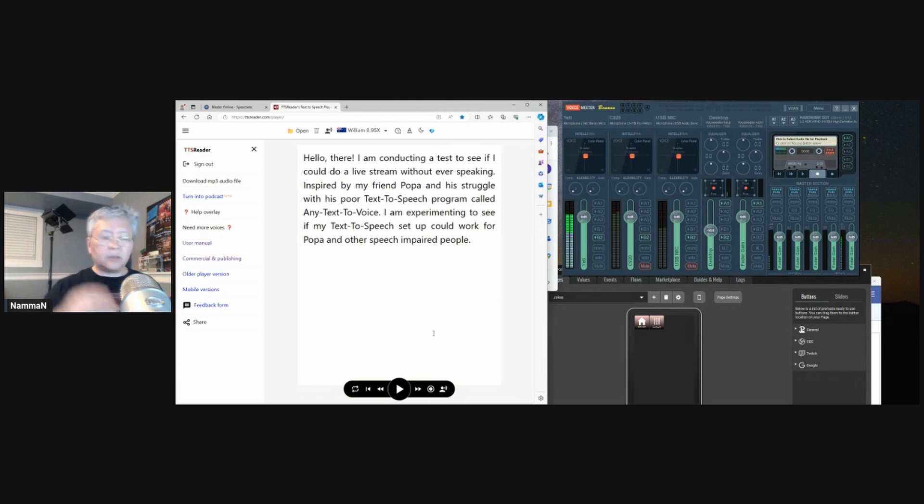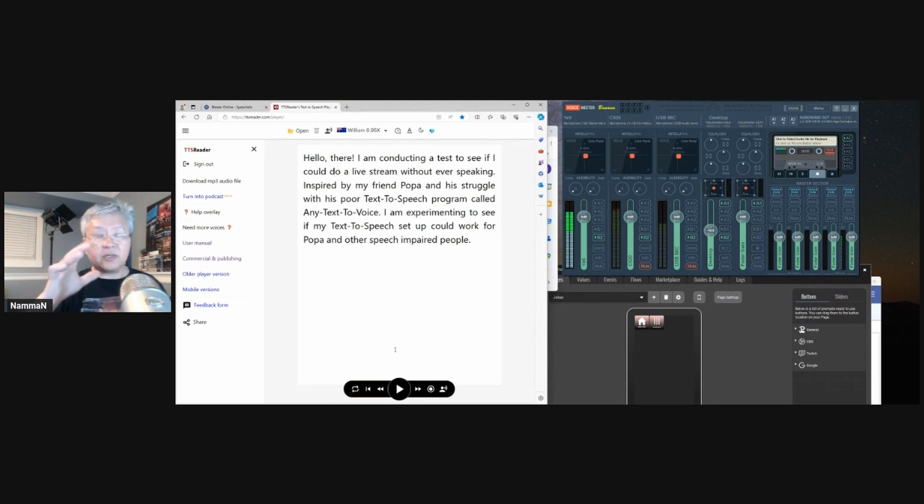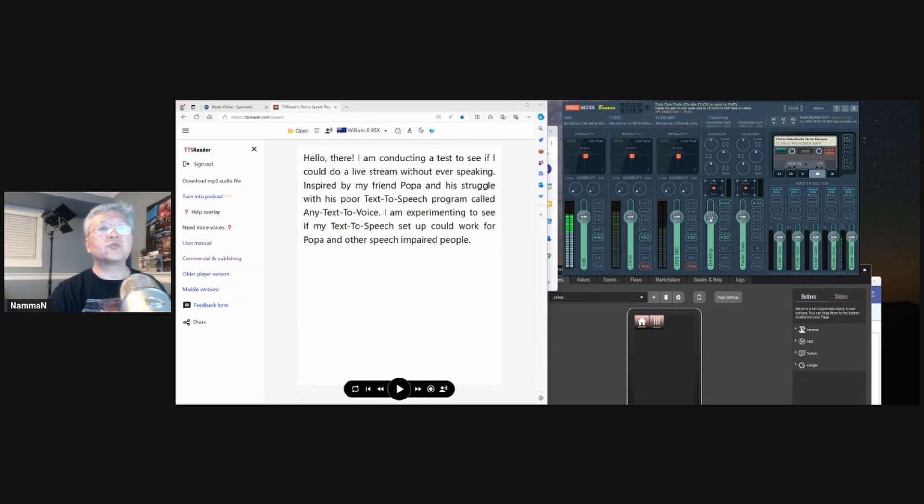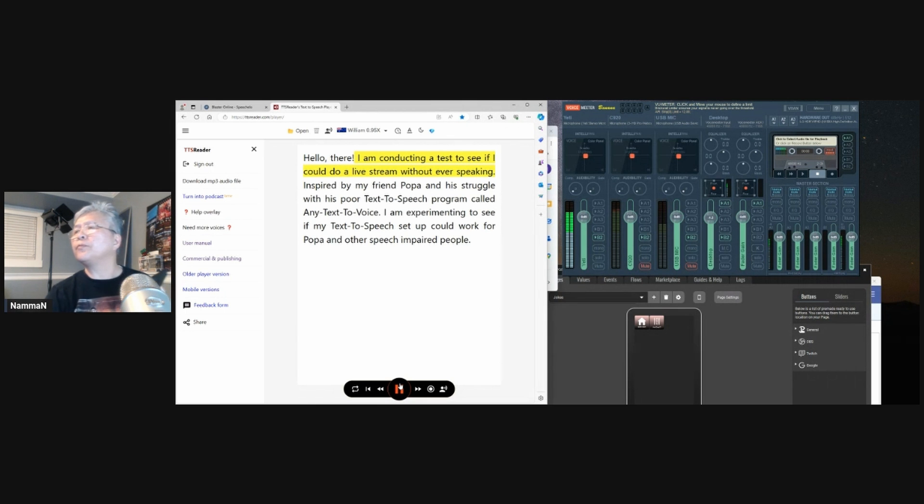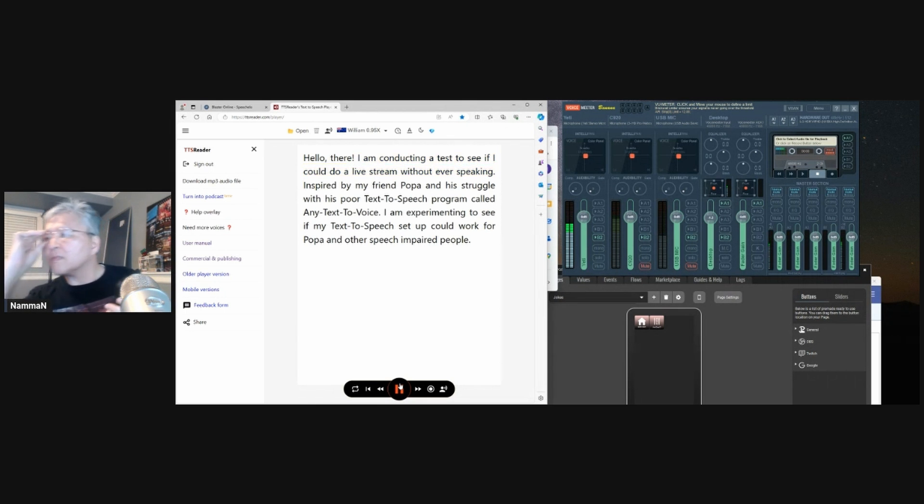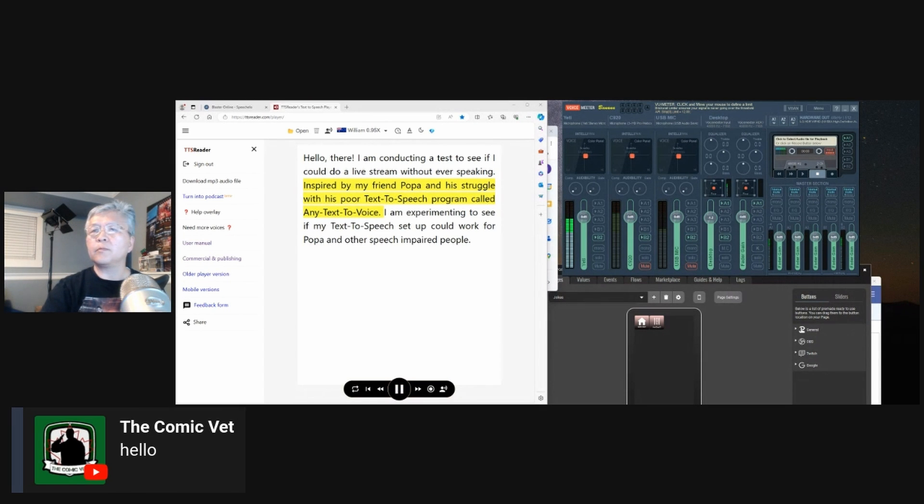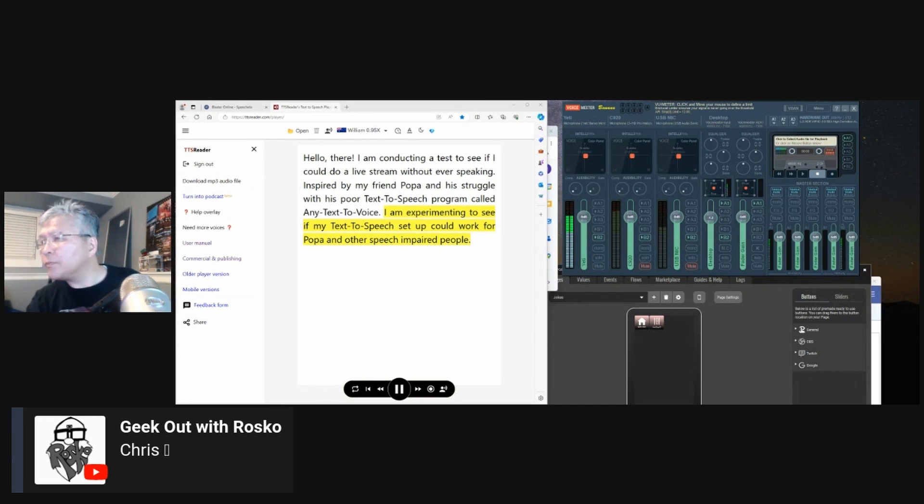Hello Chris. Thanks for coming by Chris. I'm testing the system here. If you give me some little feedback. I will appreciate it. As far as if it's too loud. Too low. Like for instance. This text I'm playing. I'm going to increase the volume here a little bit. And see if that comes through. Okay. Hello there. Hey Giga. I'm conducting a test to see if I could do a live stream. Without ever speaking. Inspired by my friend Hopper. And his struggle with his whole text to speak program. Called any text to voice. I am experimenting to see if my text to speech setup. Could work for Hopper. And other speech impaired people.